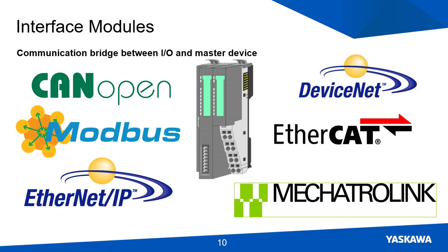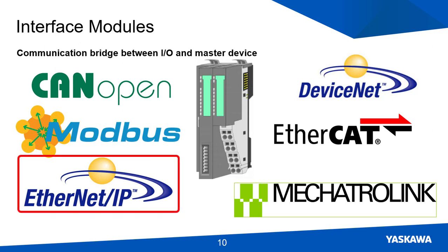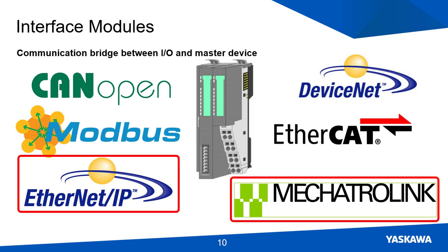MotionWorks IEC Hardware Configuration provides an interface to set up both the Ethernet IP and Mechatrolink 3 SLIO systems. From this point on, I will be focusing on setting up the Ethernet IP and Mechatrolink interface modules.